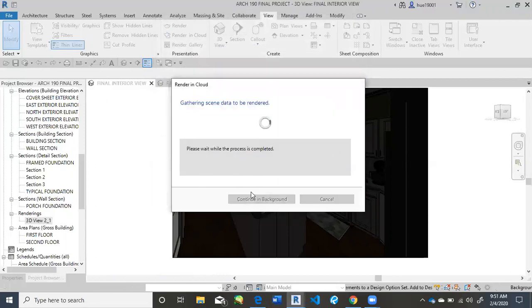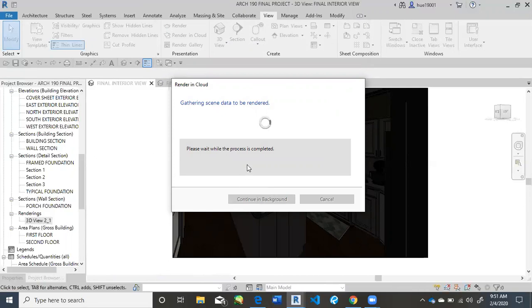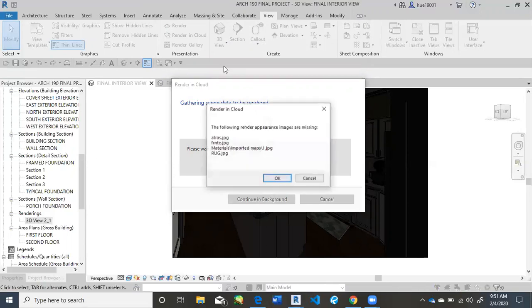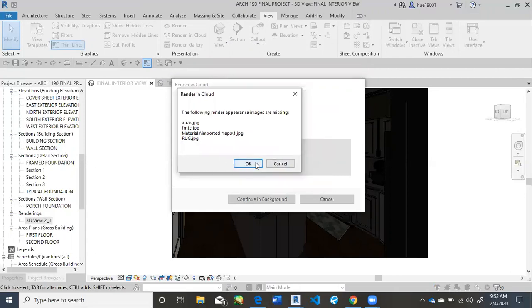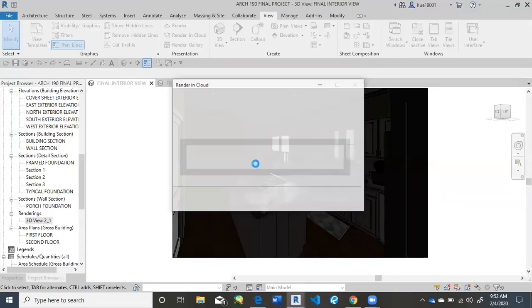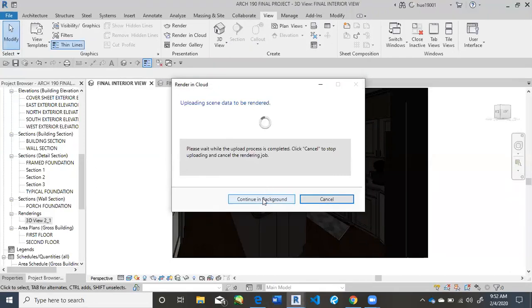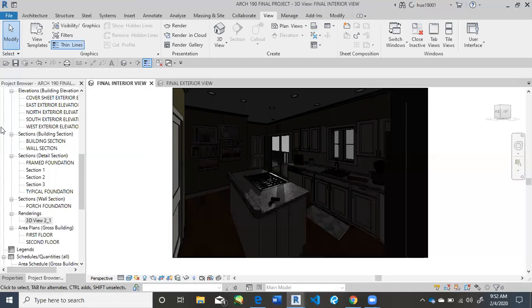So as you can see right here, in just a moment, it's going to give me the ability to click Continue in Background as I'm working on the project. And it says that some of my images are missing, but that's okay. Just because I transferred this file from a different computer, not all images will move with it.